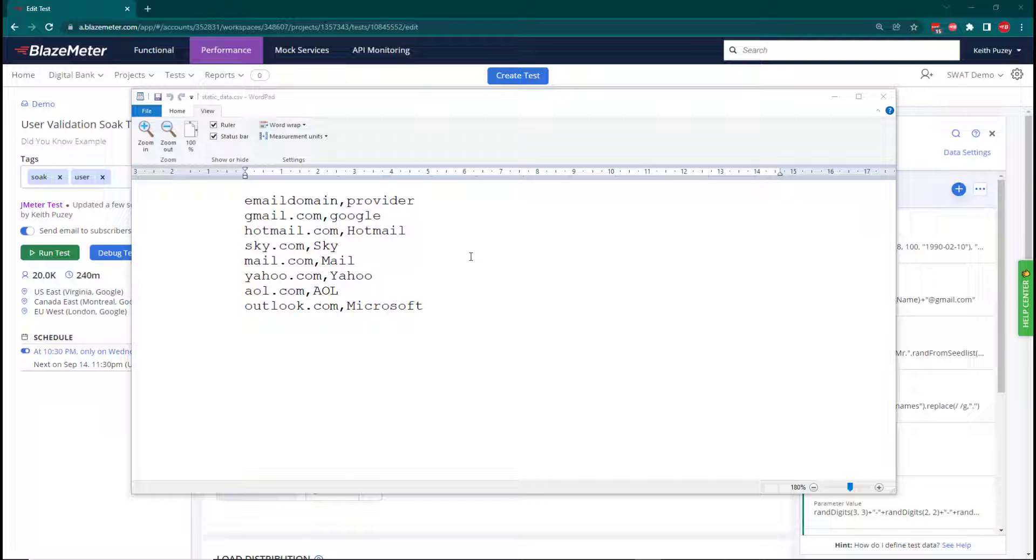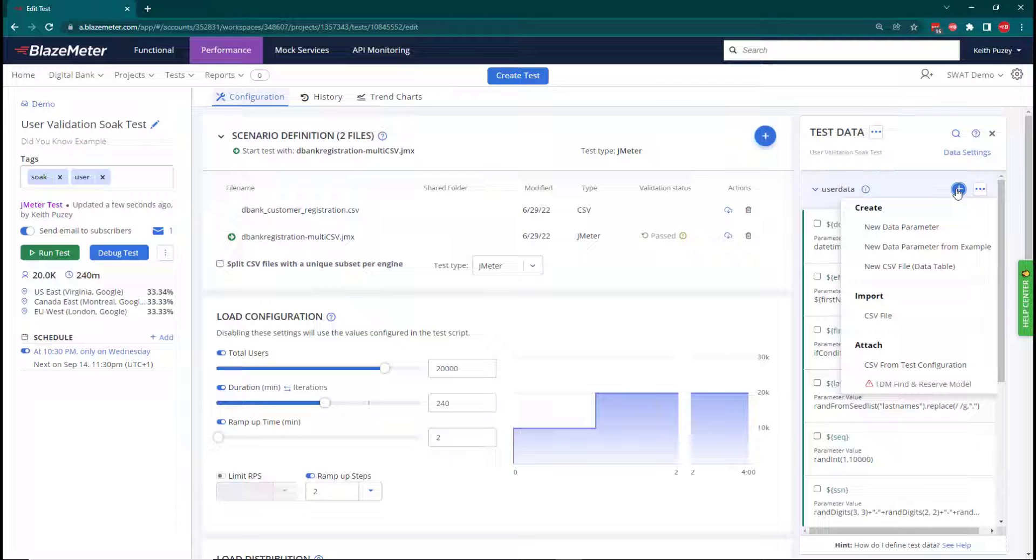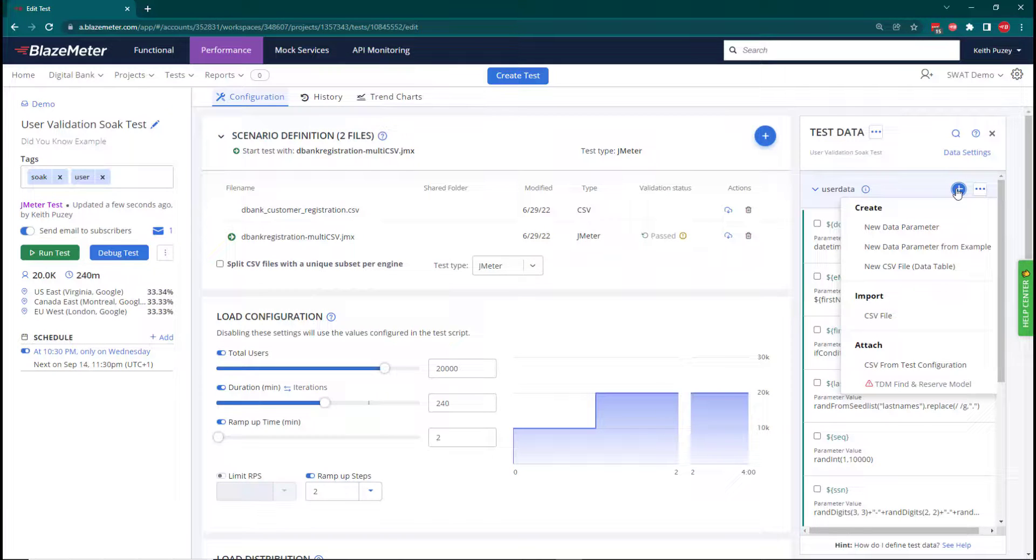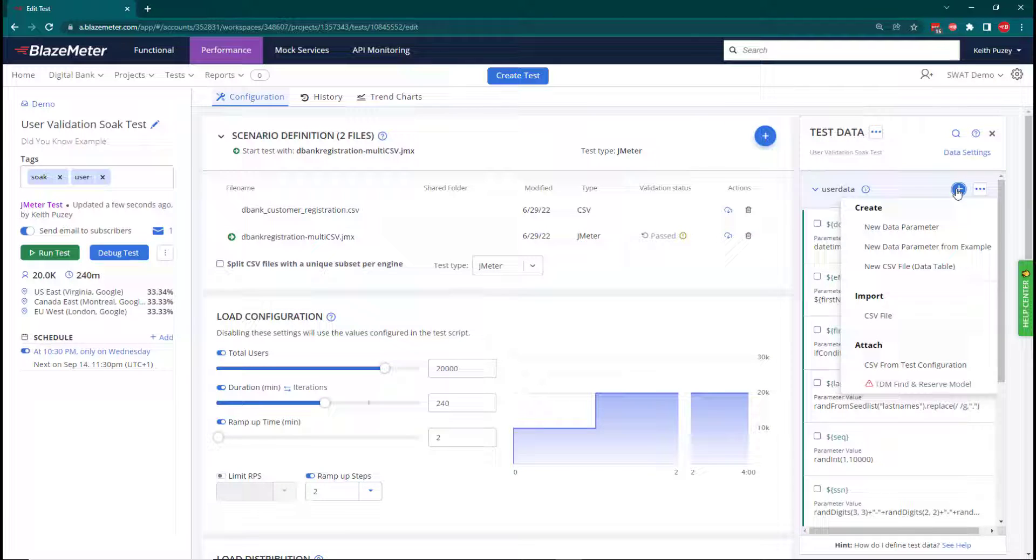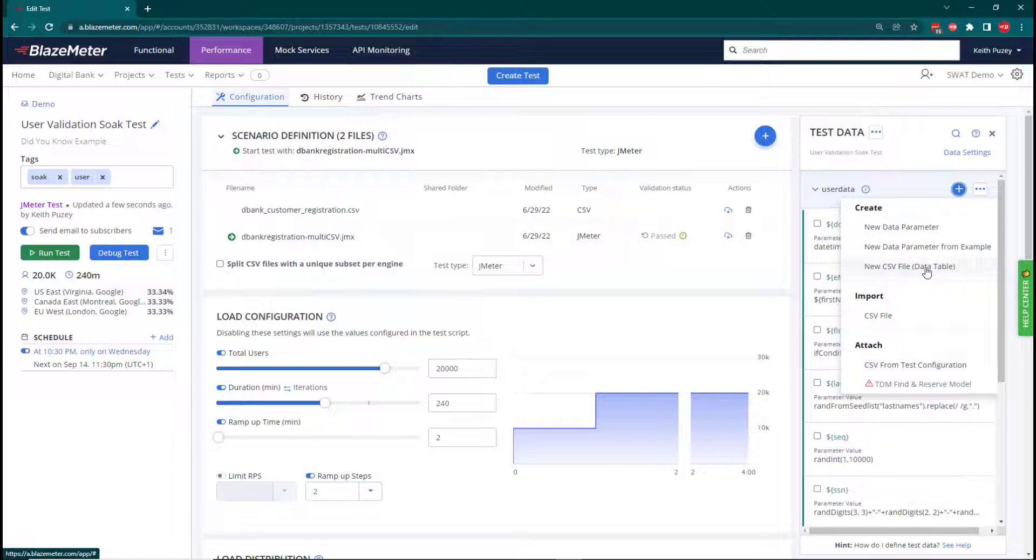We're going to use this within our data model, so we need to add this CSV file to the data model. We can do this in three ways: the Attach allows us to attach a CSV file that's already associated with our test, the Import means we import one from the local machine, and the New CSV will open a dialog in the UI where you can build the CSV file within the UI. We're going to import the CSV file because we already have it.